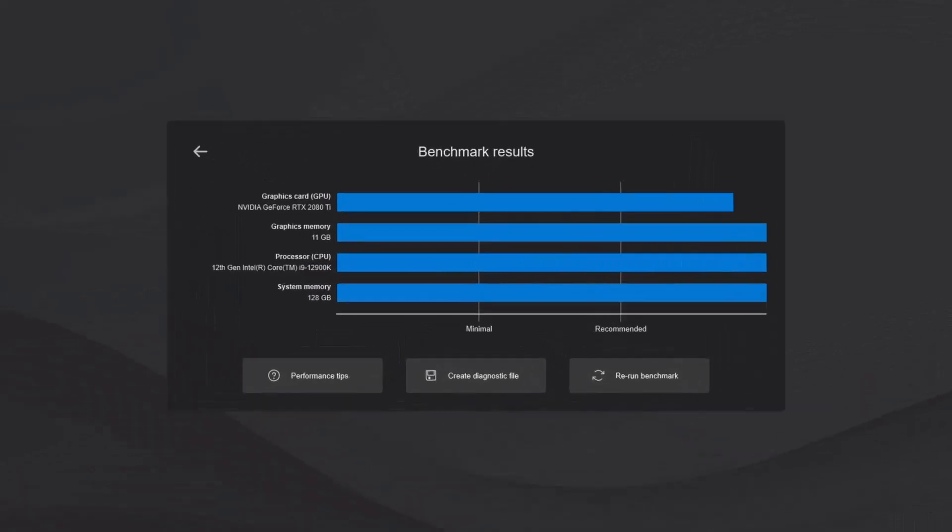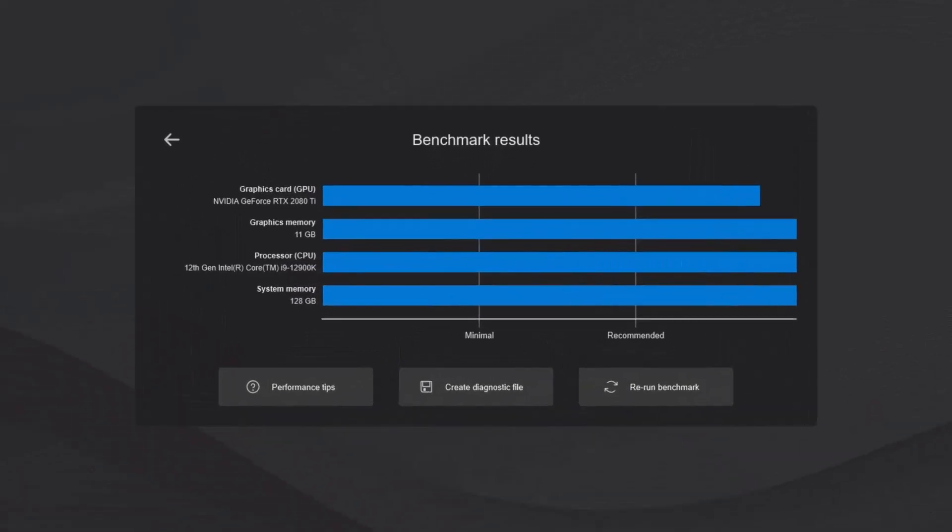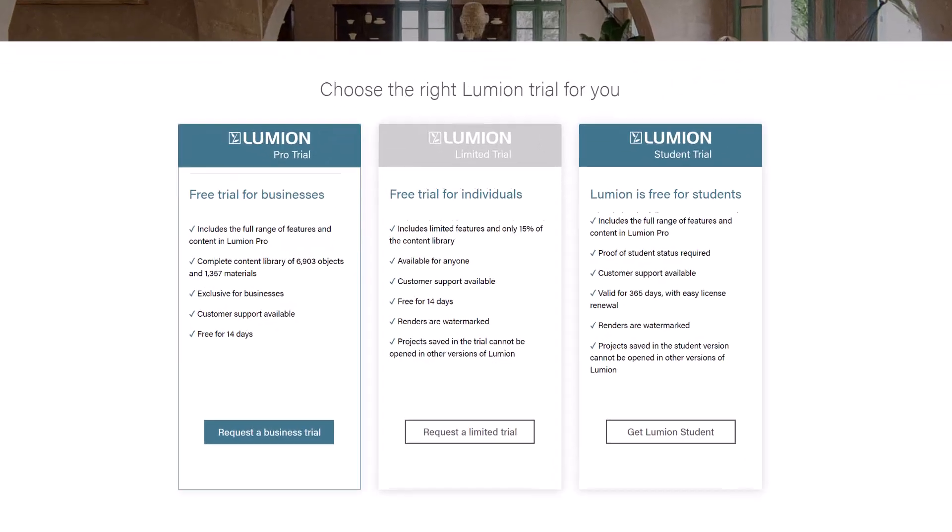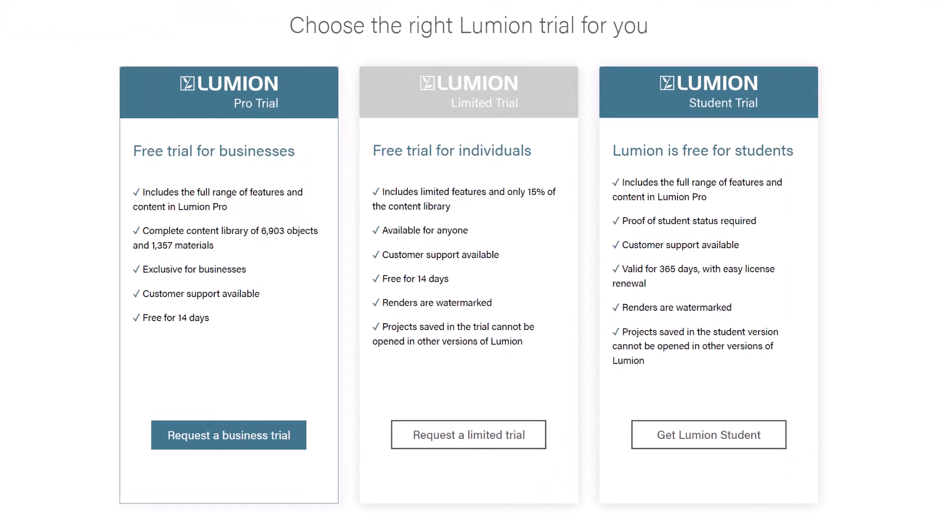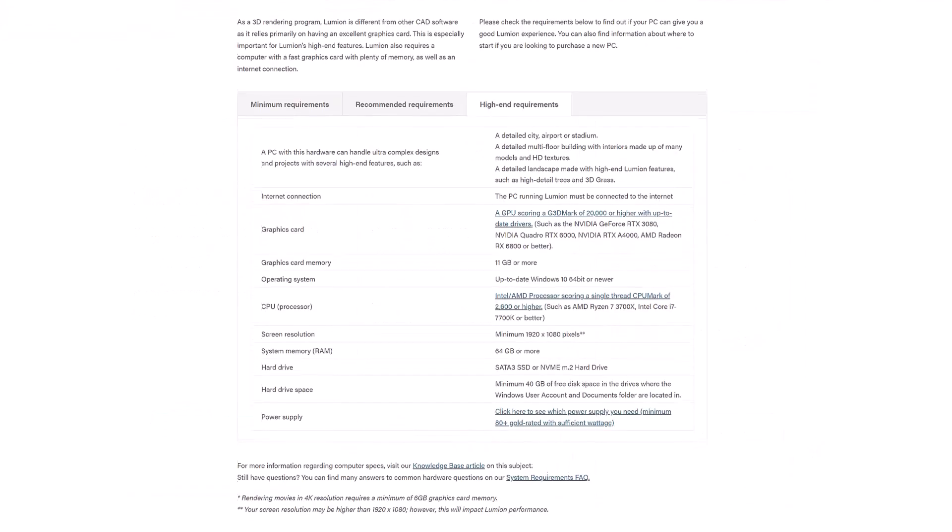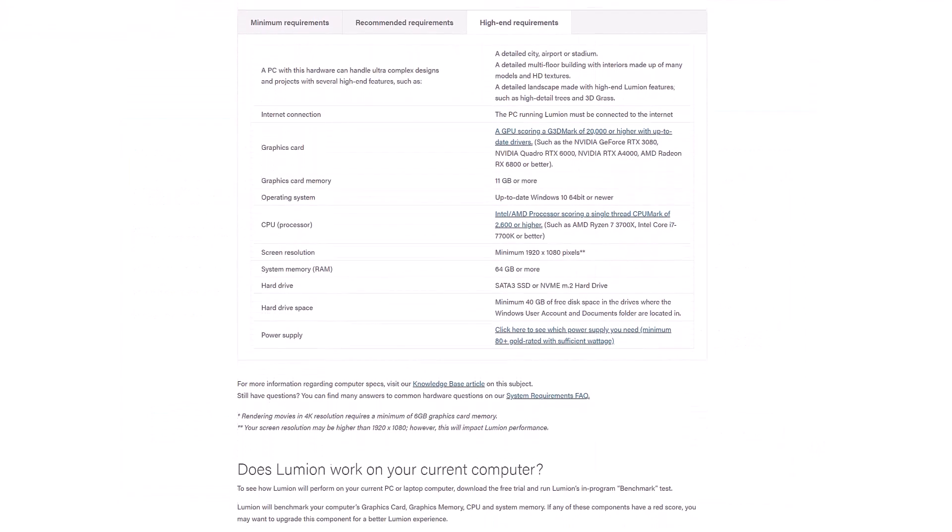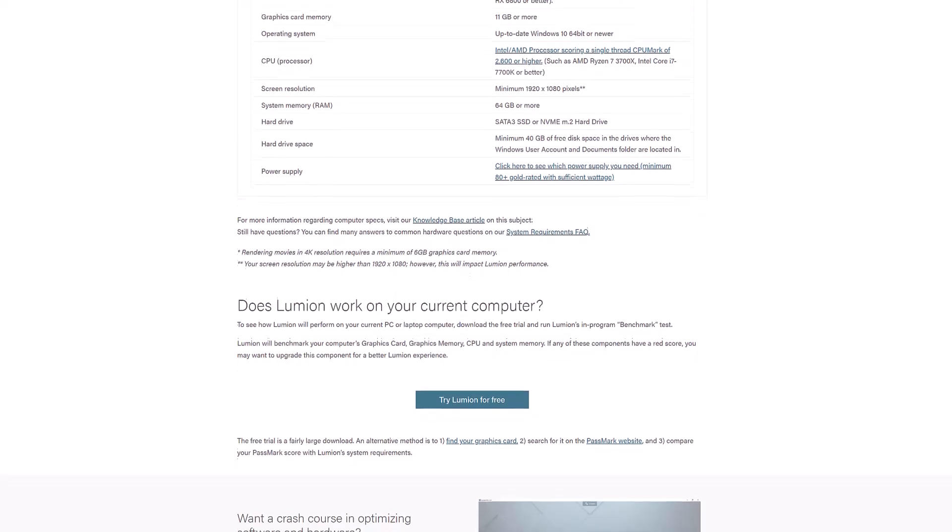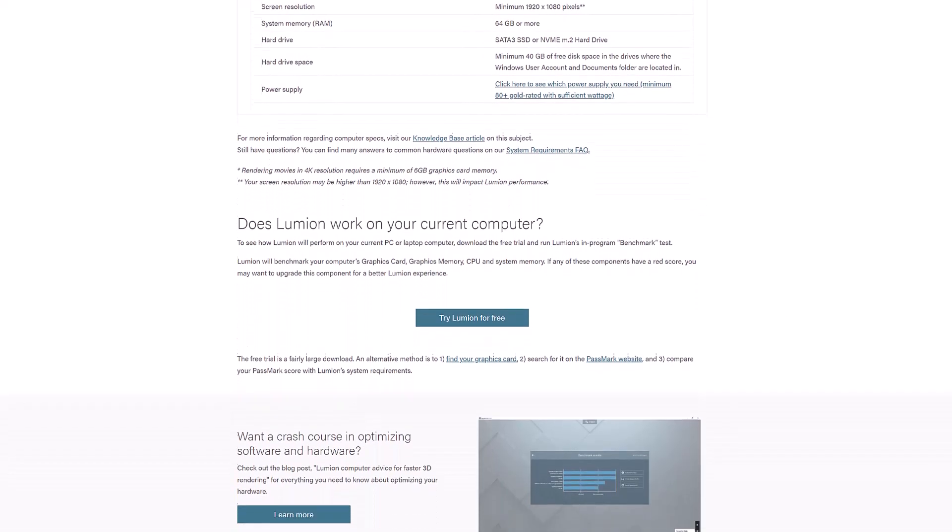Once you've installed Lumion and started it up, a hardware benchmark will check the speed of your computer. The results are shown here. It's important to follow the recommended specs and make sure you have the right hardware. If you're wondering how your machine would fare in this benchmark, well, the trial includes the benchmark.